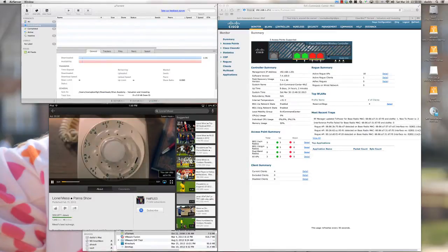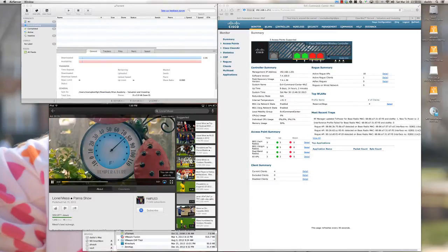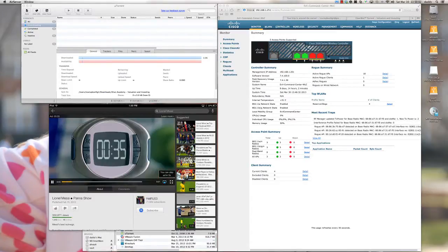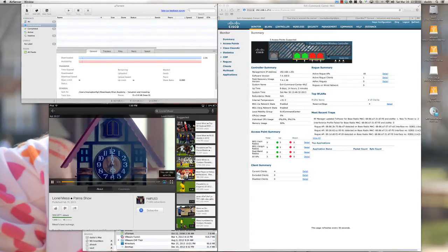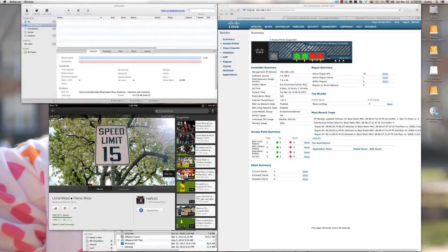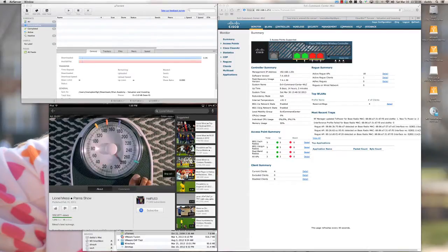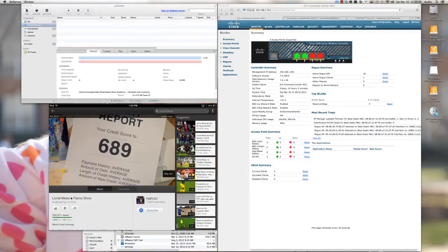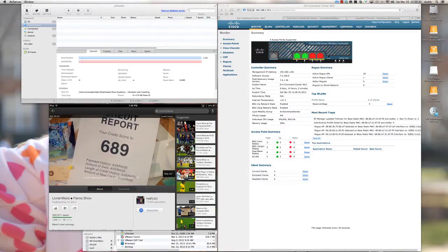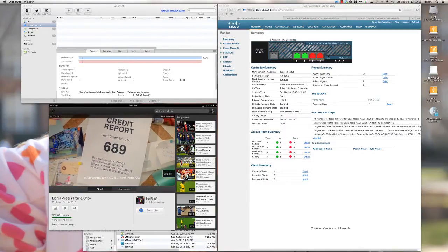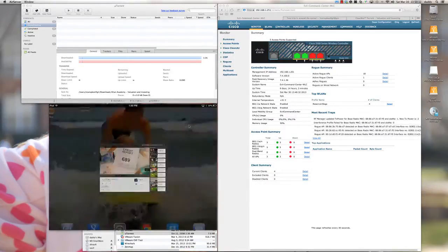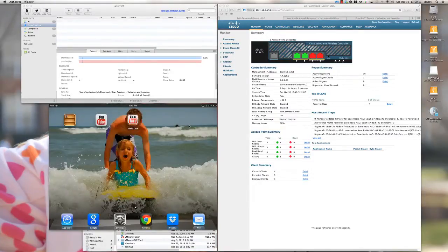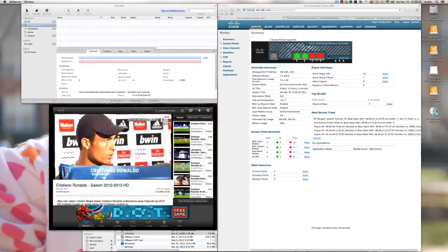The key takeaway is that right now on this iPad on the production wireless LAN, I'm not having any issues at all surfing YouTube. Let me go ahead and close down the YouTube application and pull up VideoTube.